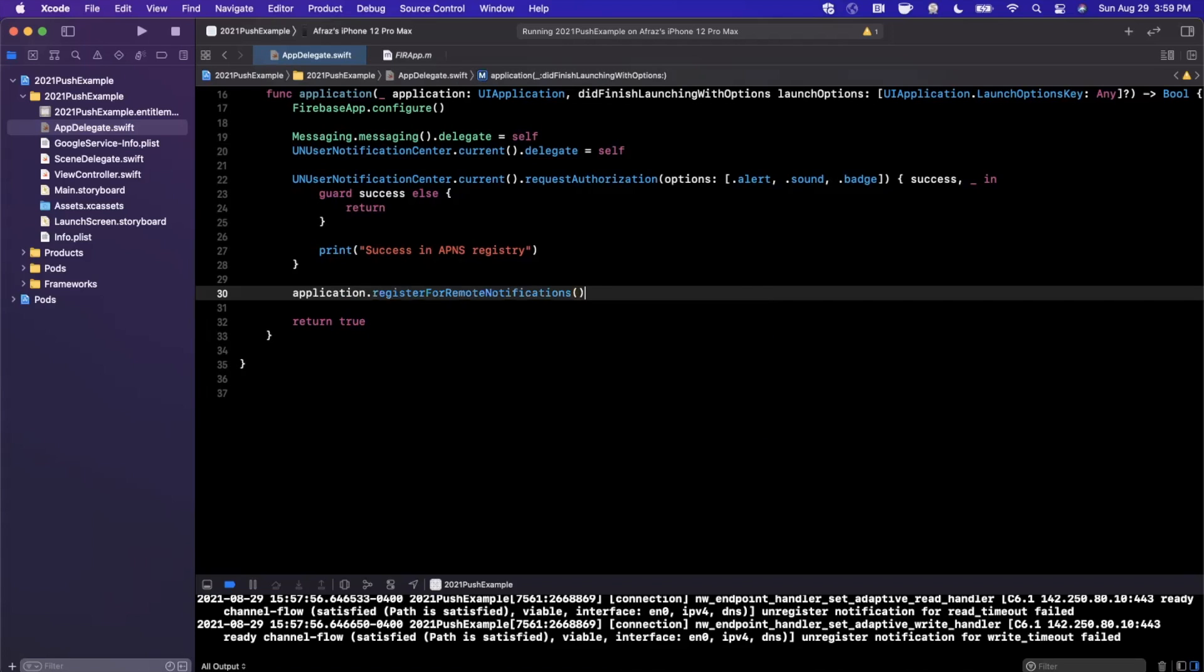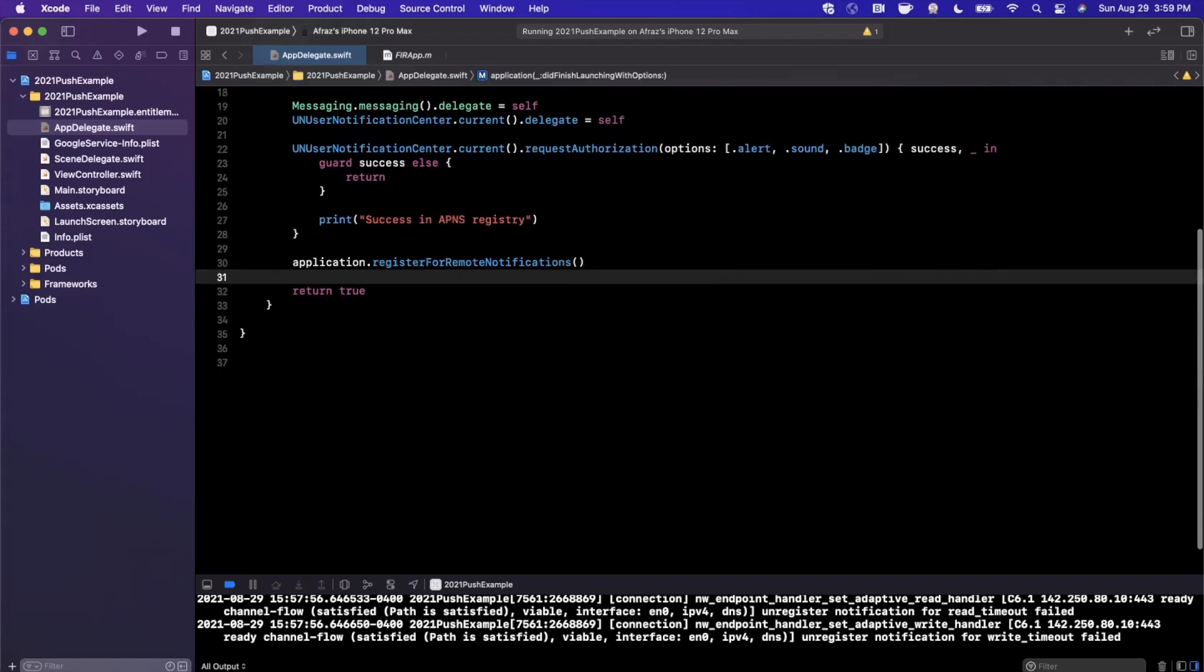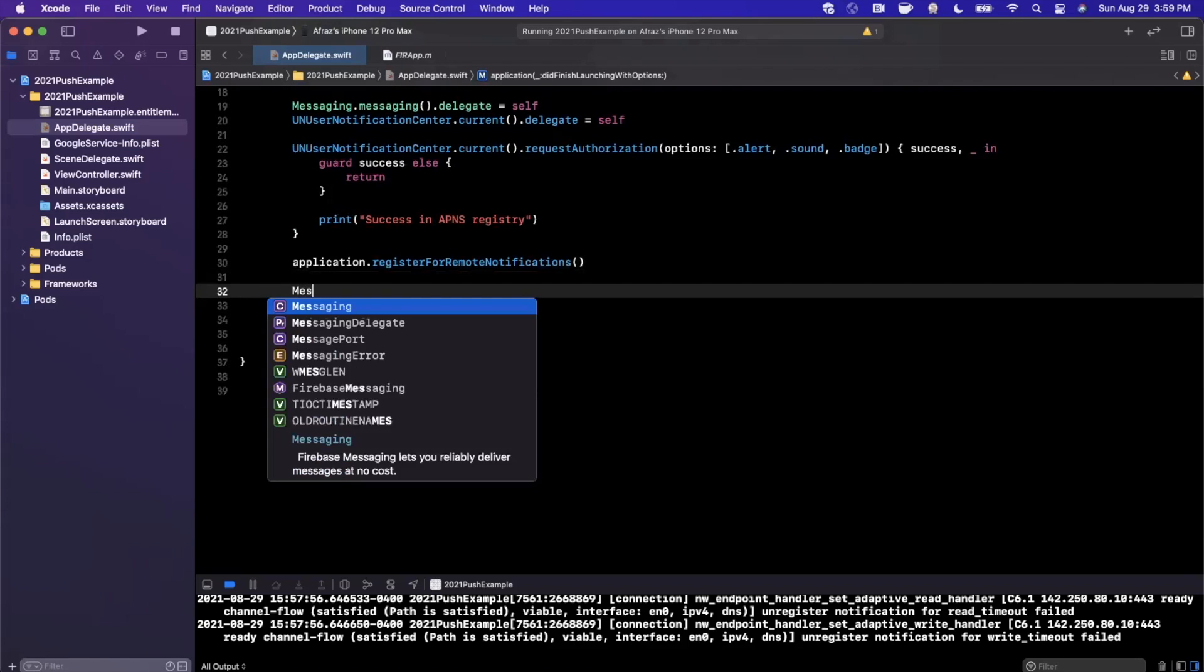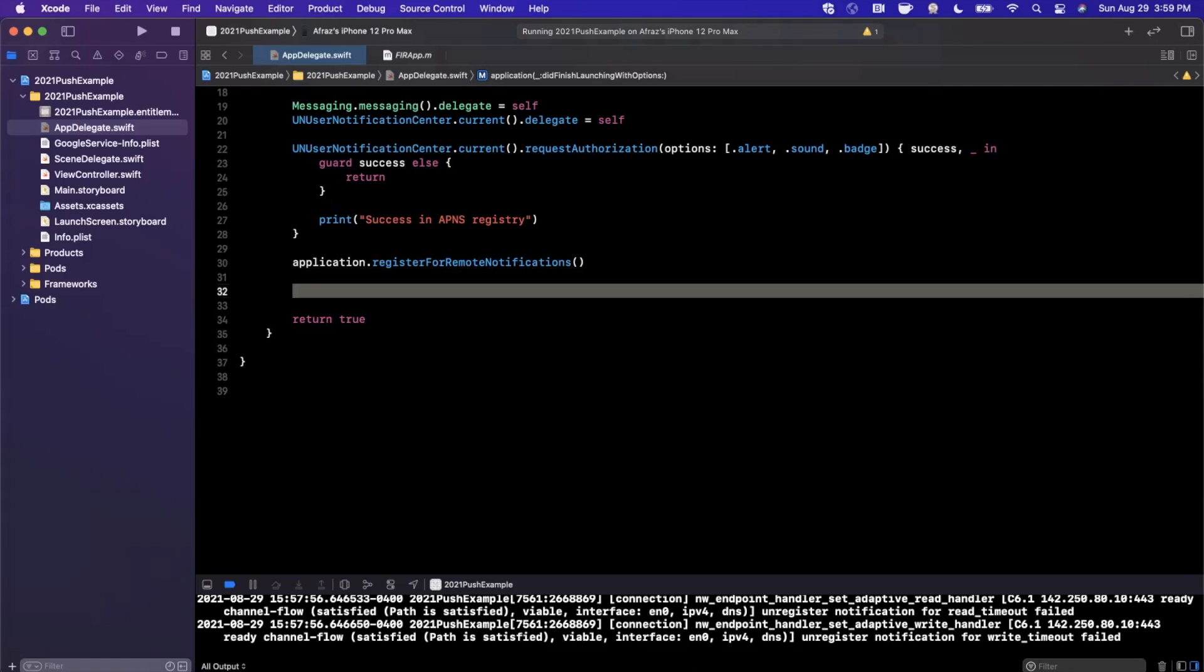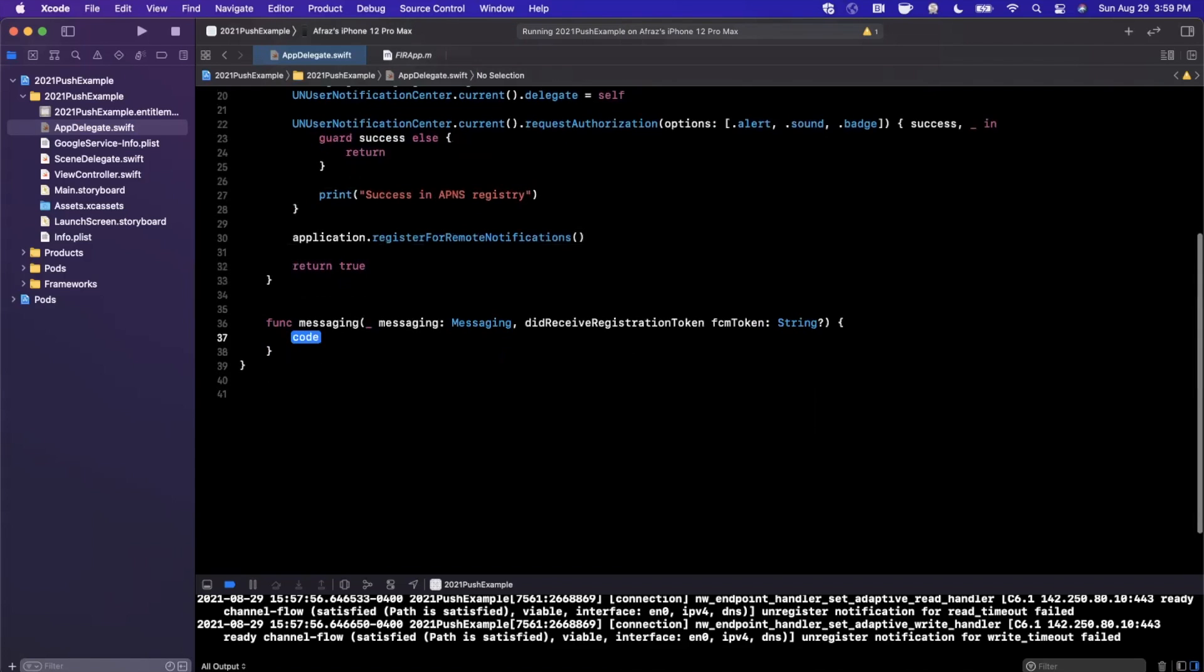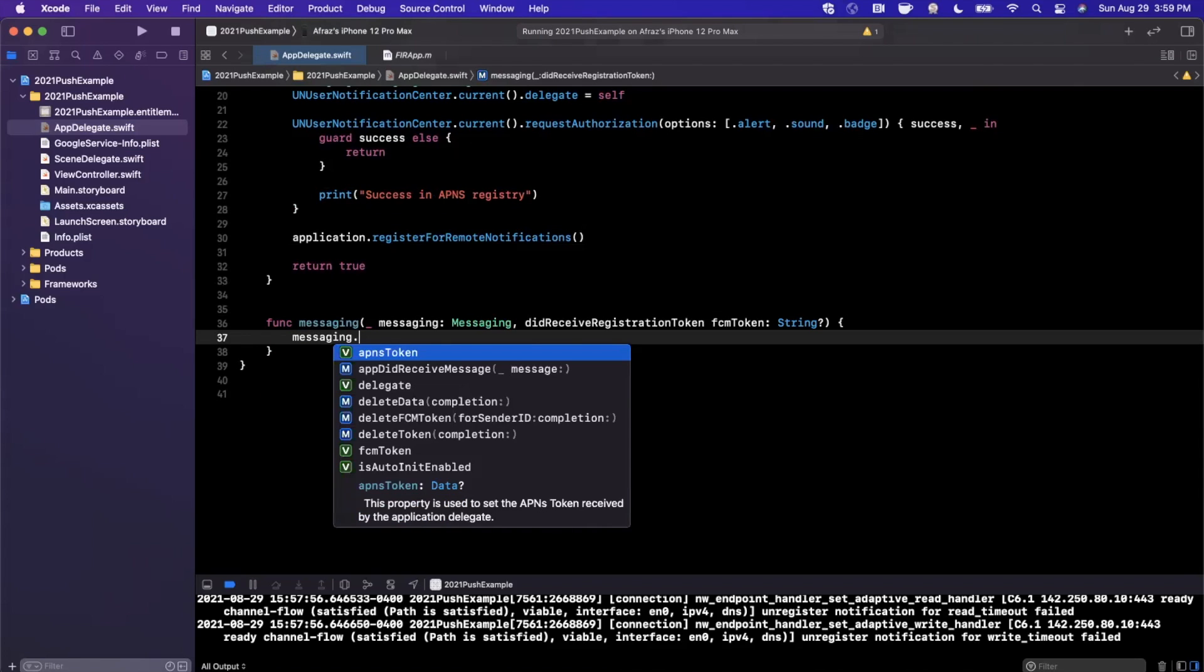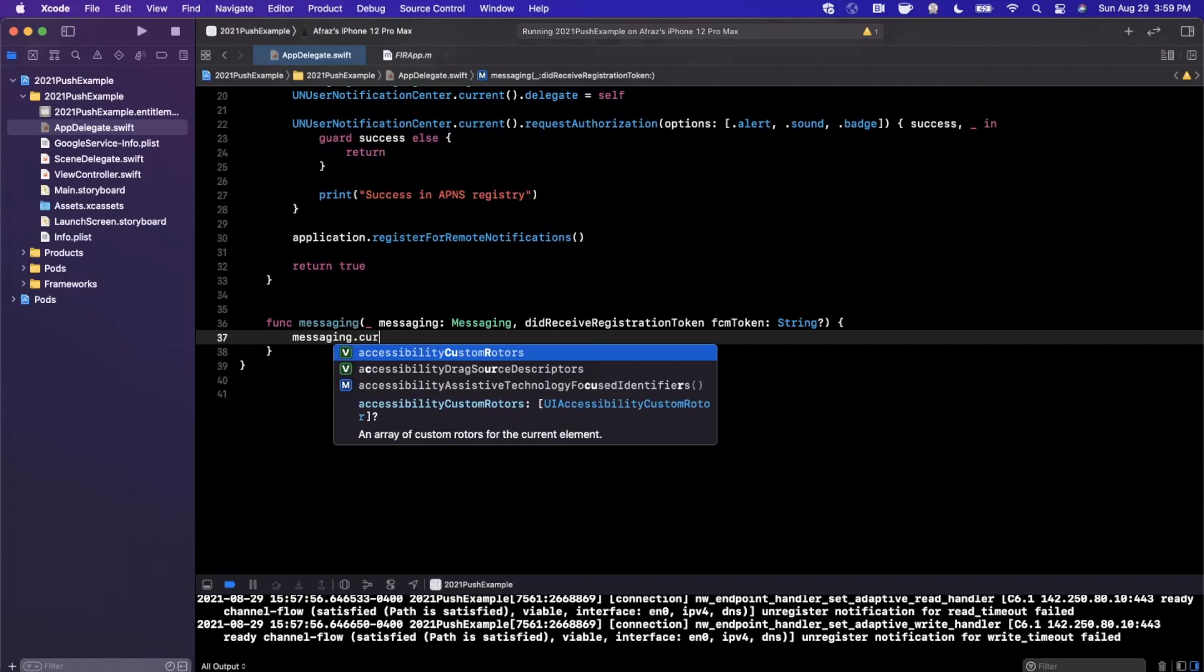And finally I'm also going to say messaging, and let me actually do this in the Firebase function that we need to add. Let's go ahead and say messaging. And in here we're going to say Messaging.current.token, I believe, or it might be just called token.